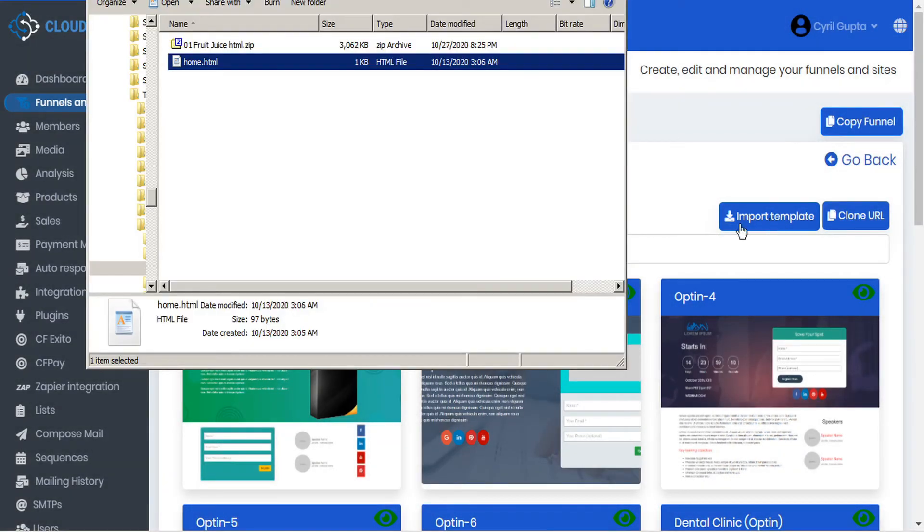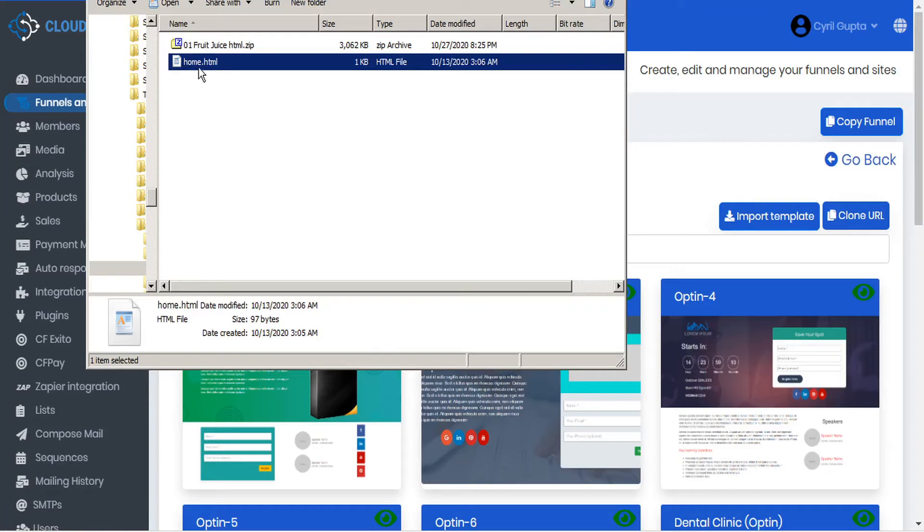So if you have a template that you want to use, but the homepage is titled something like home.html, you can use this, but before CloudFunnels will recognize it, you'll have to rename home to index.